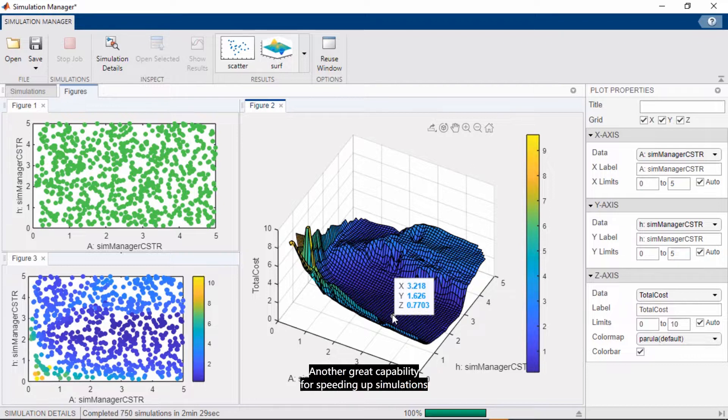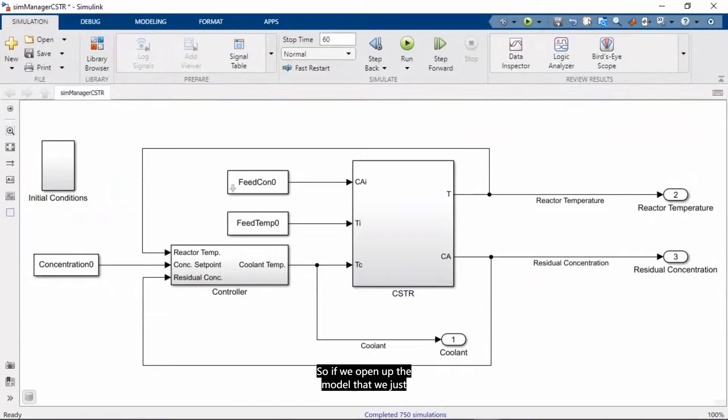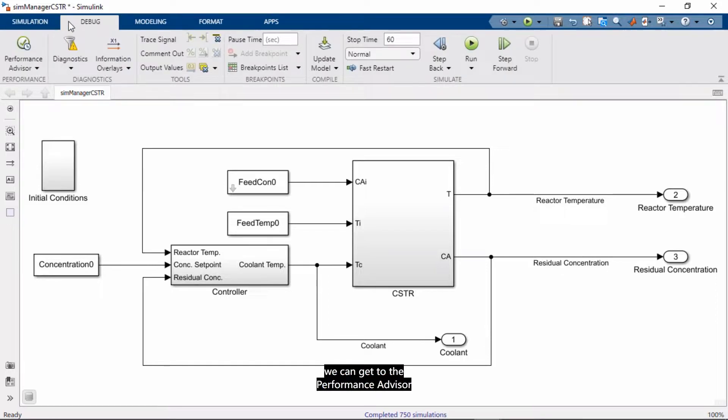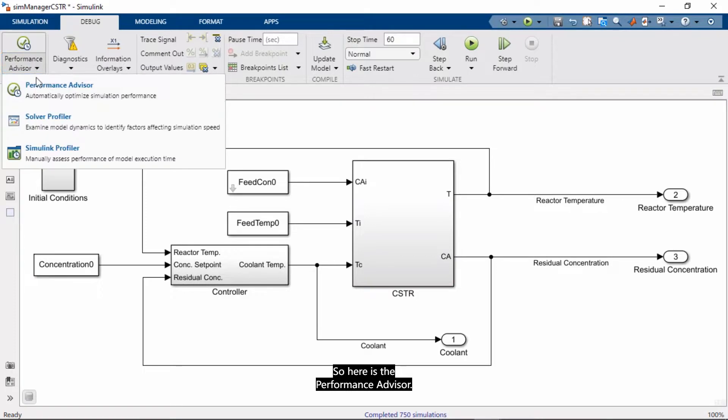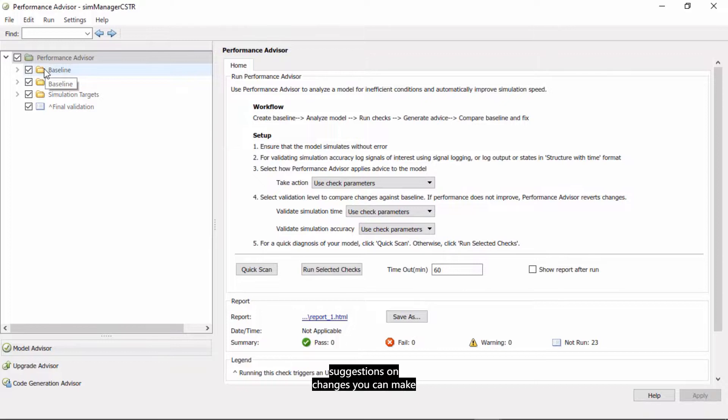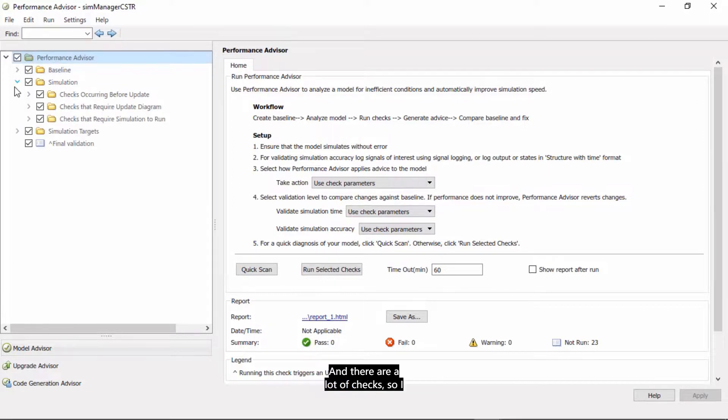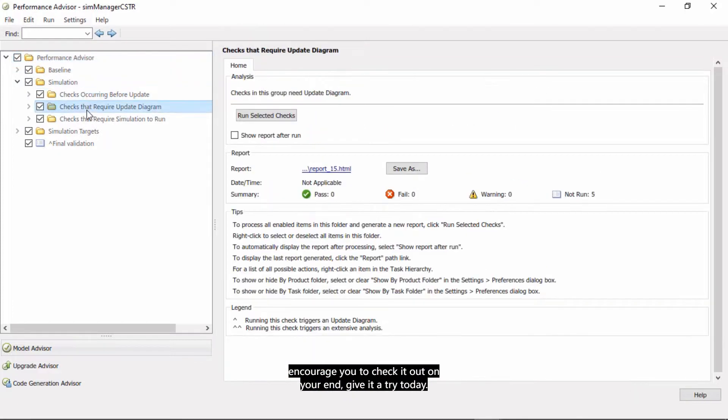Another great capability for speeding up simulations is the performance advisor. So if we open up the model that we just simulated in parallel, or any other model, we can get to the performance advisor from the debug tab in the Simulink Tools strip. Here's the performance advisor. And this advisor runs checks and gives you suggestions on changes you can make or configuration parameters you can modify to speed up the execution of your models. And there are a lot of checks, so I encourage you to check it out on your end and give it a try today.